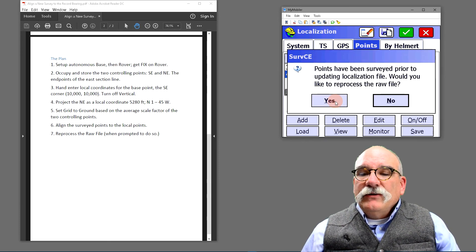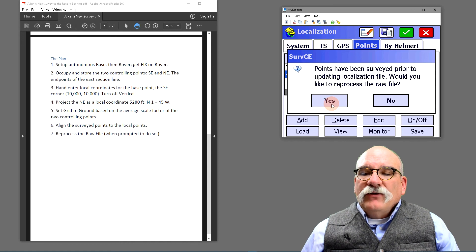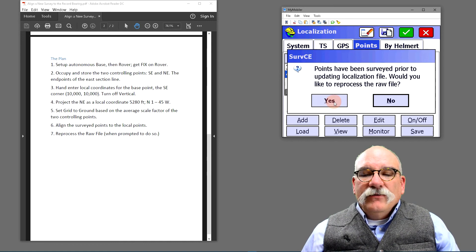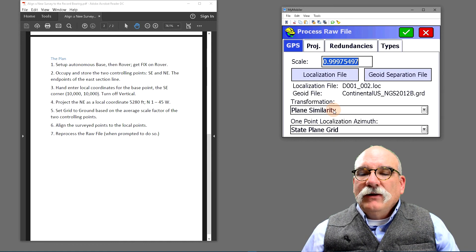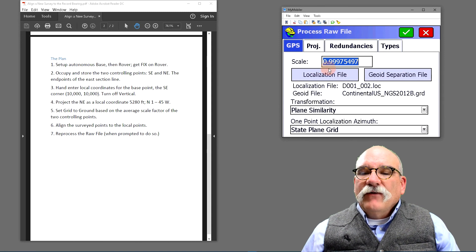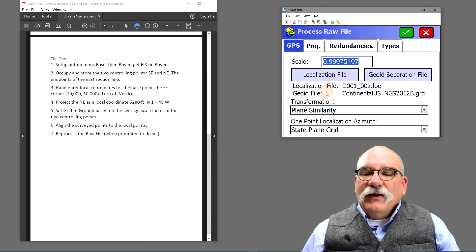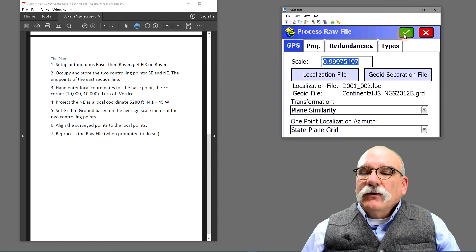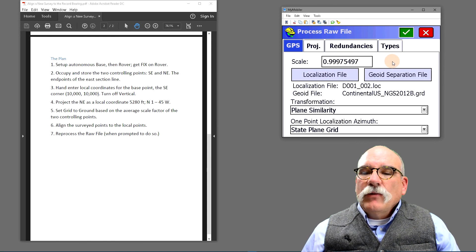SURF CE suggests that we reprocess our raw file. This is an excellent idea. We'll click yes again. Make sure the scale factor is the inverse of the combined scale factor. Everything looks great. Click on the green check mark.